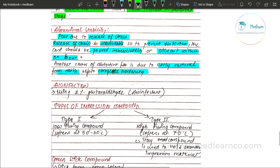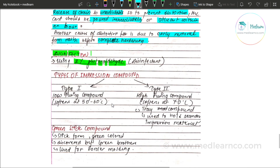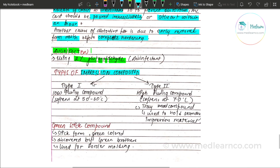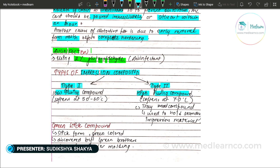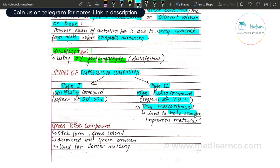Disinfection of impression compound is done using 2% glutaraldehyde. Regarding types: Type 1 is Low Fusing Compound, which softens at 50 to 60 degrees Celsius. Type 2 is High Fusing Compound, which softens at 70 degrees Celsius and is used as a tray compound to hold secondary impression material.